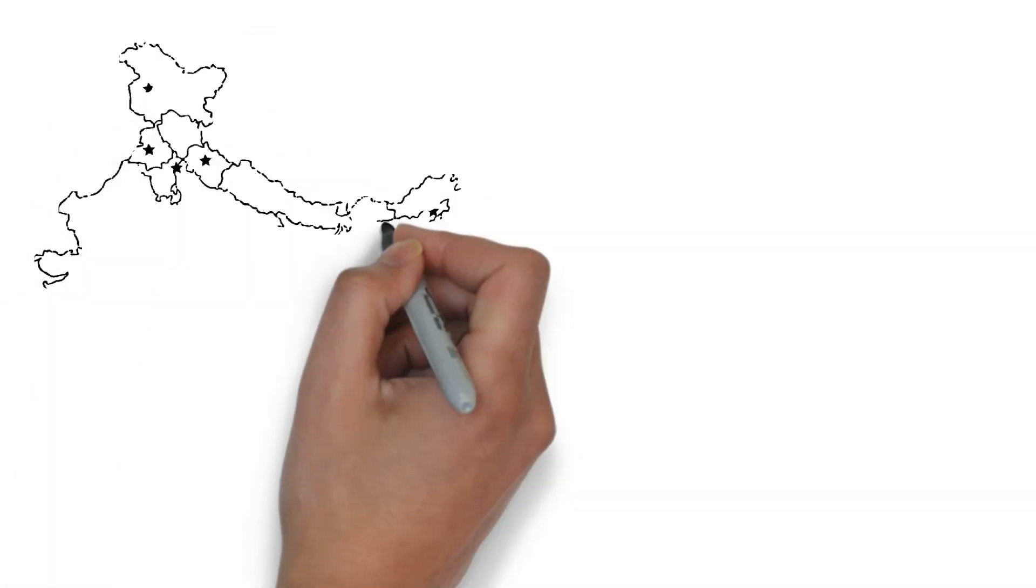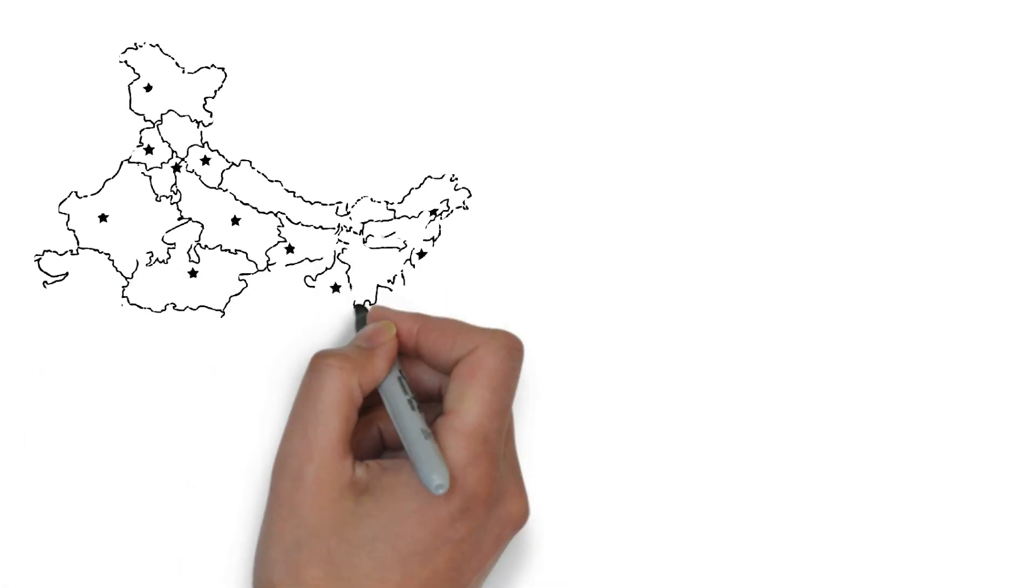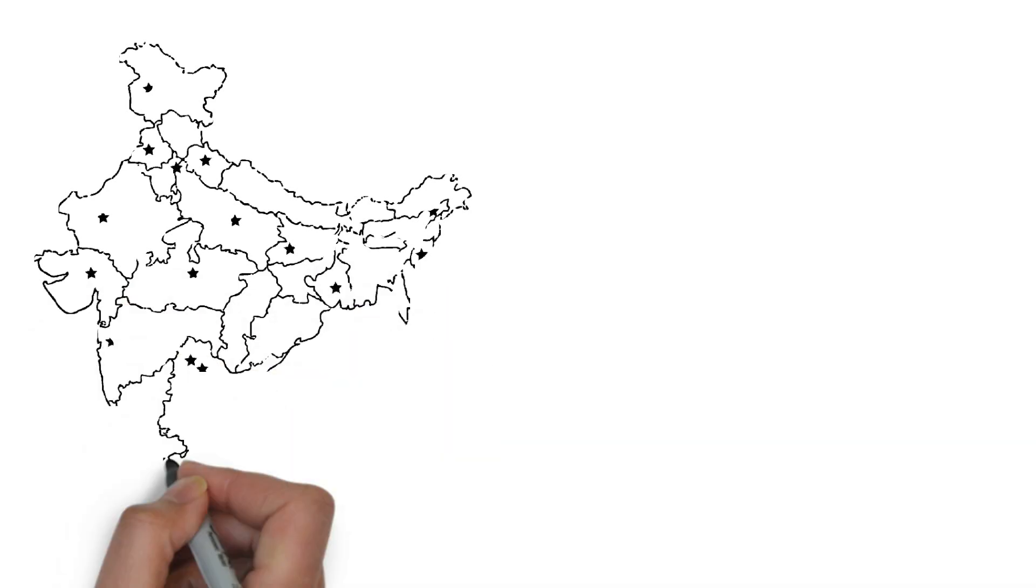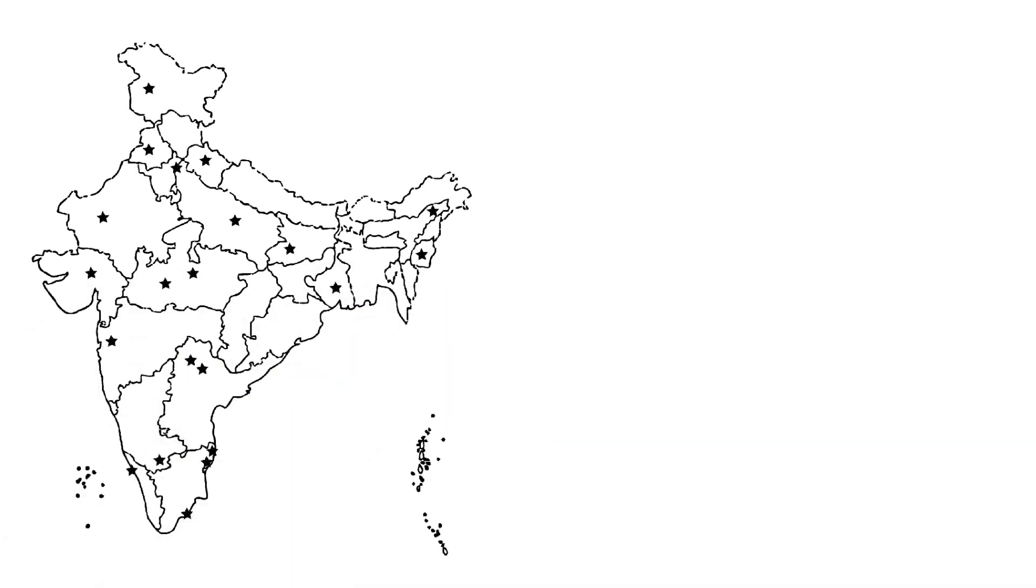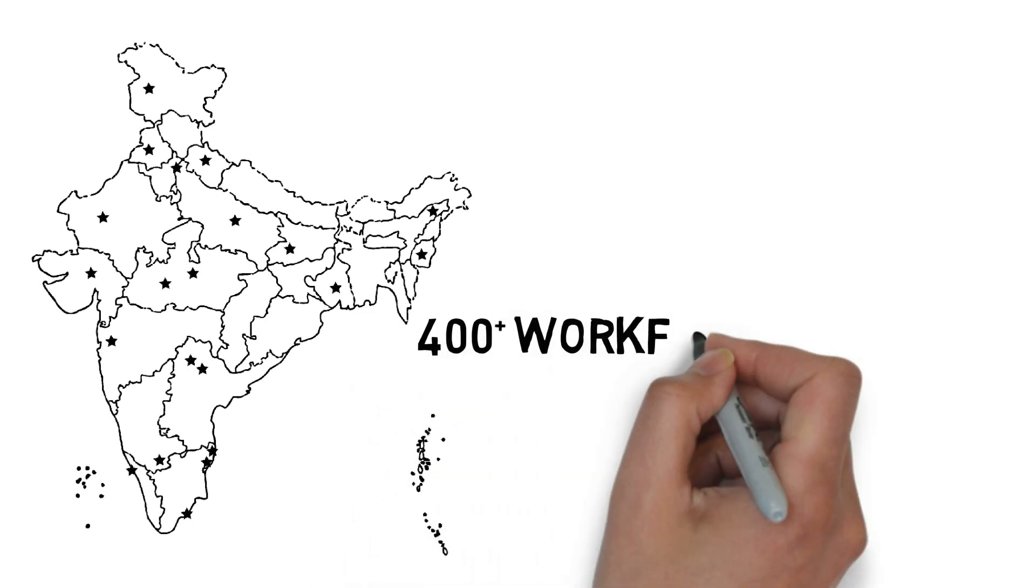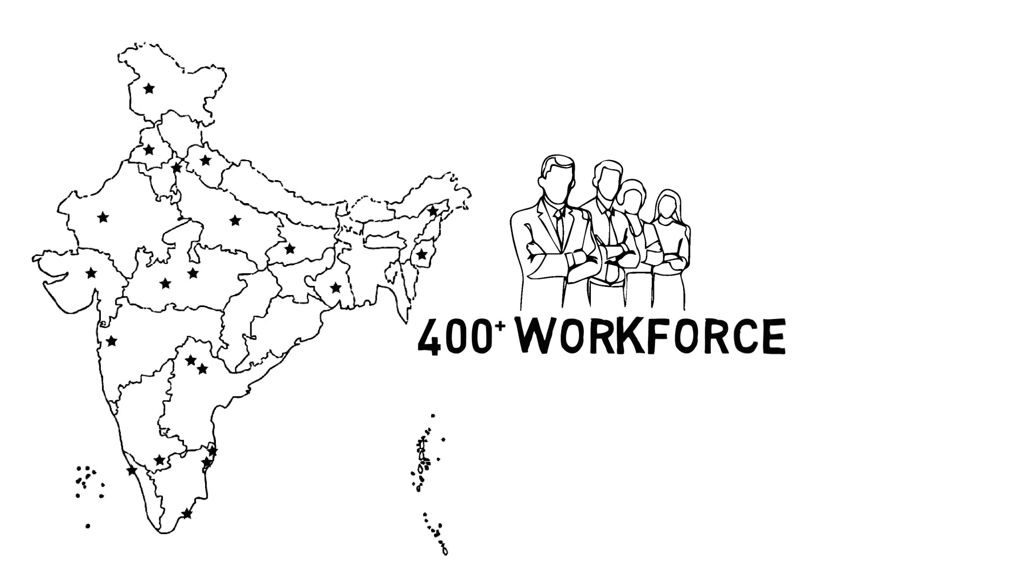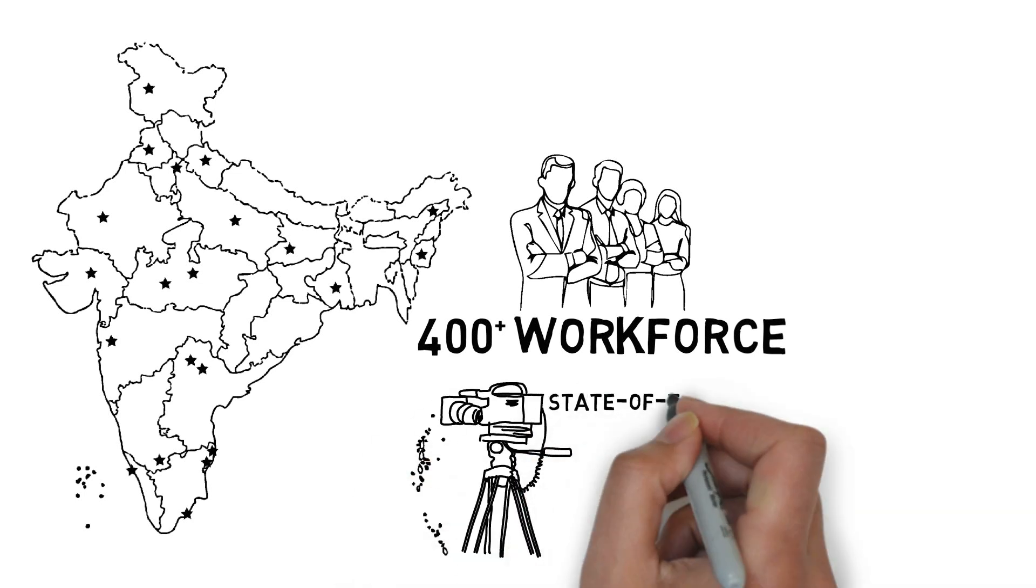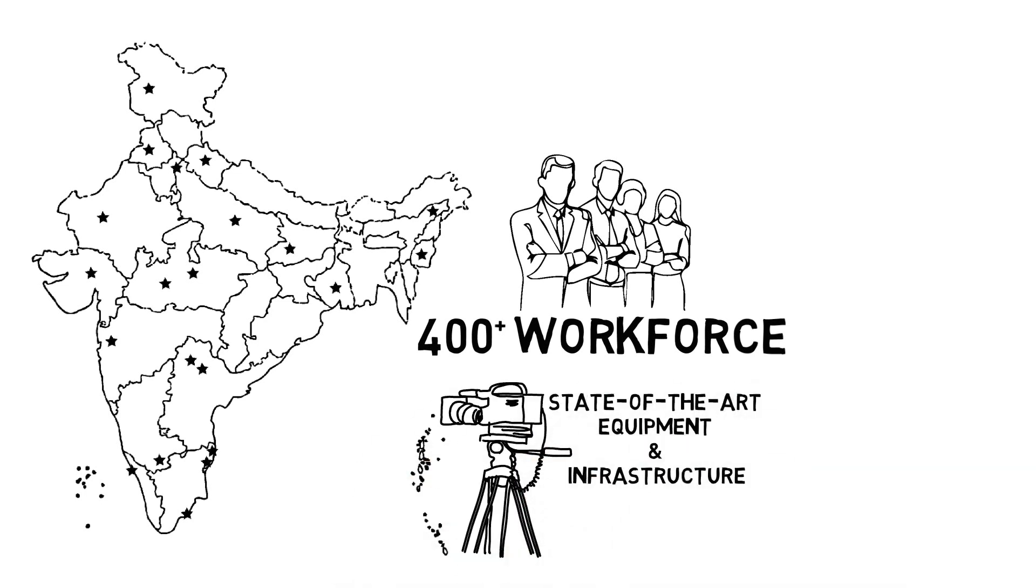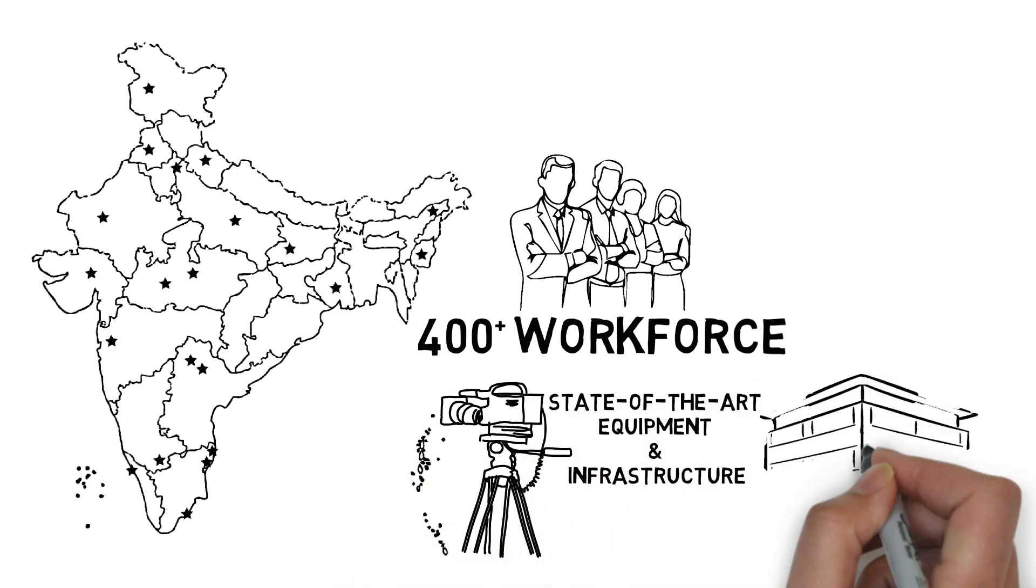CEC has its 21 Educational Multimedia Research Centers spread across the length and breadth of the country with more than 400 trained workforce, state-of-the-art equipment and infrastructure.